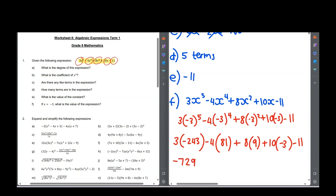4 times 81 is 324, so minus 324. 8 times 9 is 72. 10 times negative 3 is negative 30. And that's going to be negative 11. You could just plug that into your calculator. So minus 729 minus 324 plus 72 minus 30 minus 11, and we're going to get minus 1022.